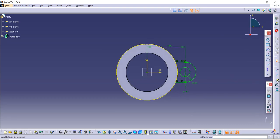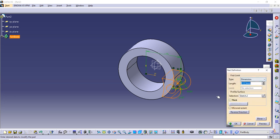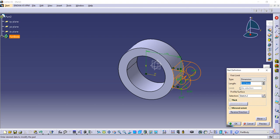Use the Trim command to trim the extra circle, then go to Exit Workbench. Use the Pad command with Reverse Direction so it goes inside the circle. The given thickness is 32.